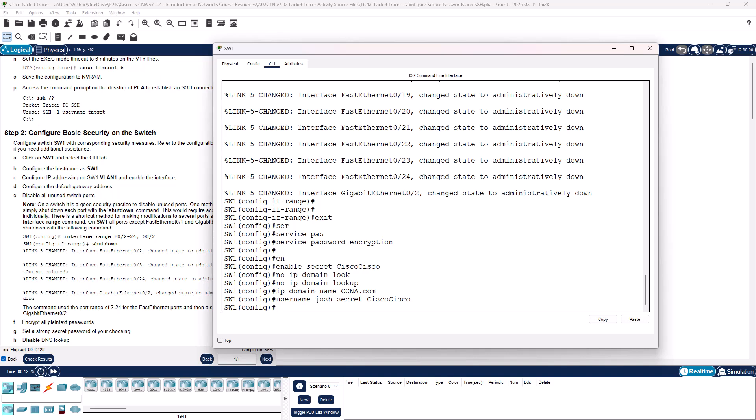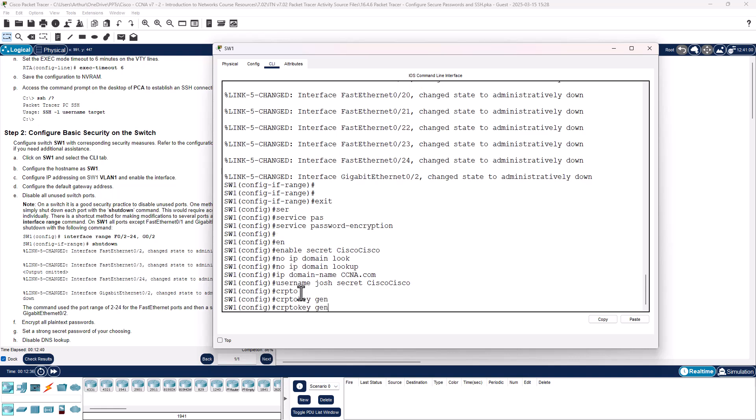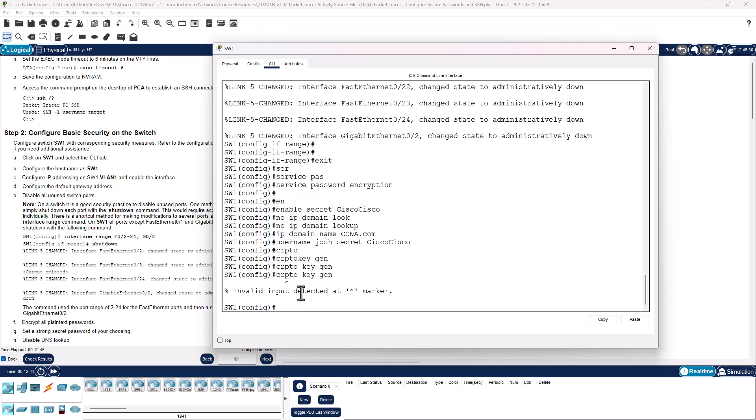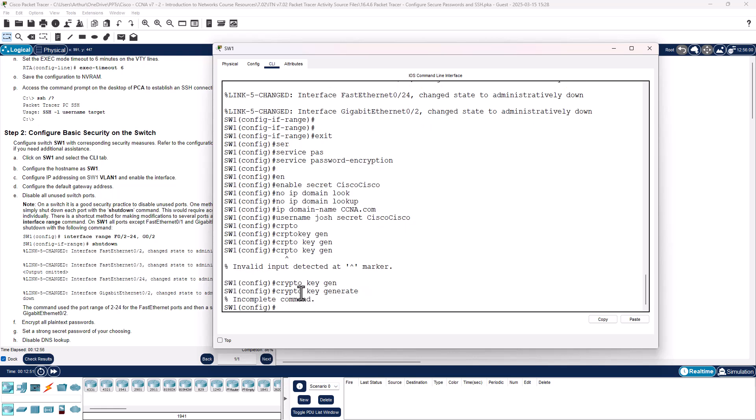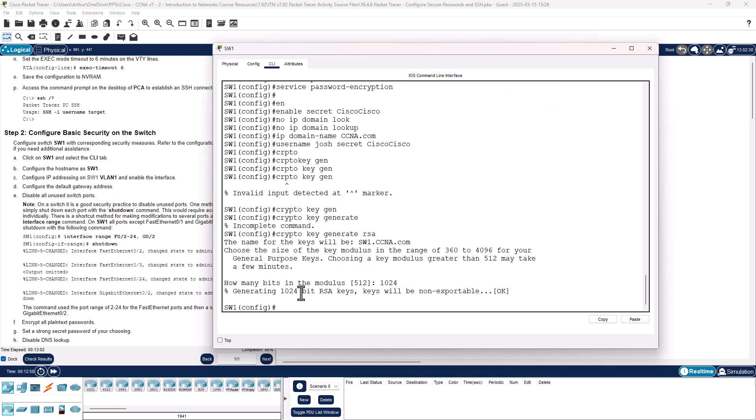We need to generate a key. Crypto key generate RSA, 1024. Alright, that's taken care of.